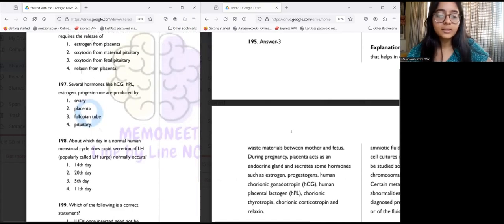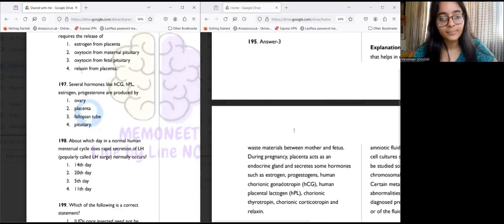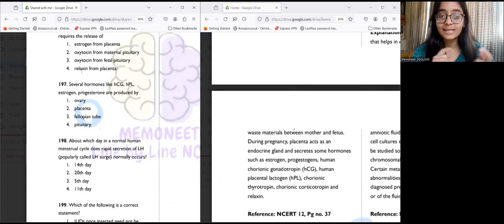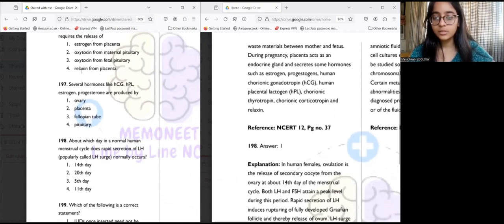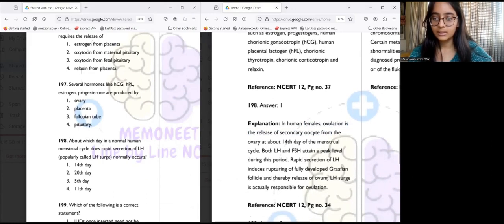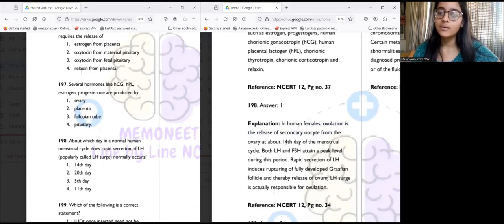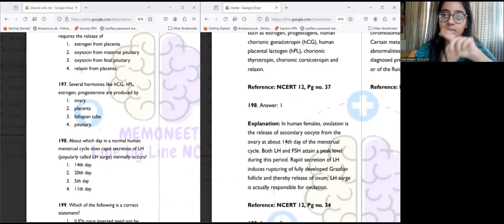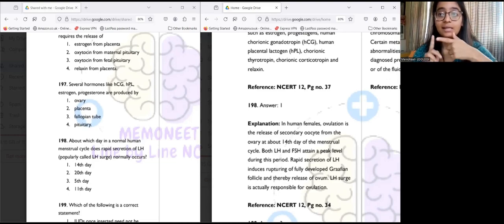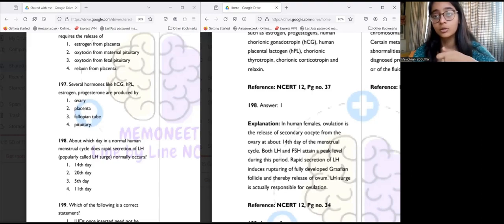Question 198: On which day in a normal human menstrual cycle does rapid secretion of LH (LH surge) occur? On the 14th day, ovulation occurs — the release of secondary oocyte from the ovary. Both LH and FSH attain a peak level at this point. Rapid secretion of LH induces rupturing of the fully developed Graafian follicle and release of the ovum. So LH surge is the cause for ovulation — both occur on the 14th day.